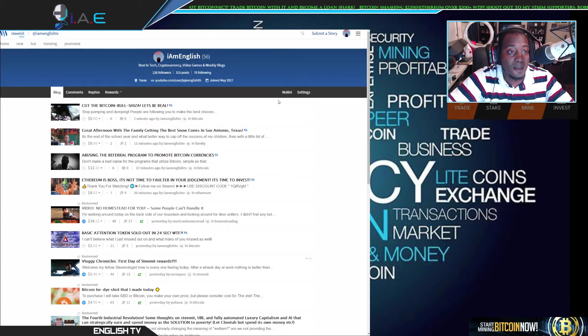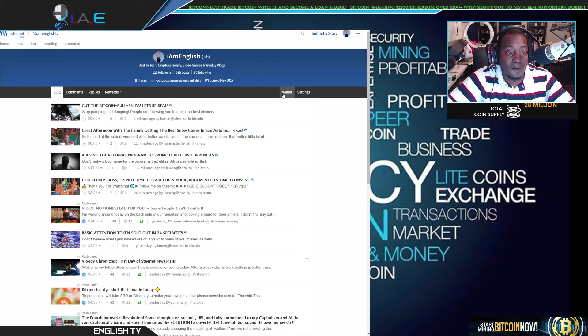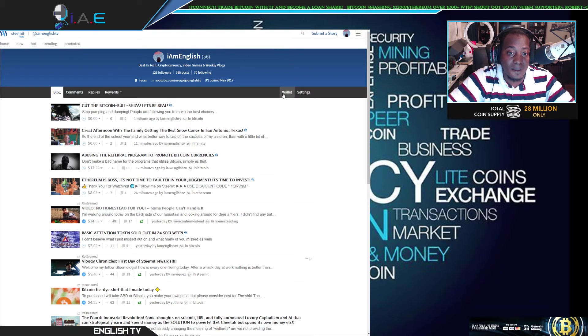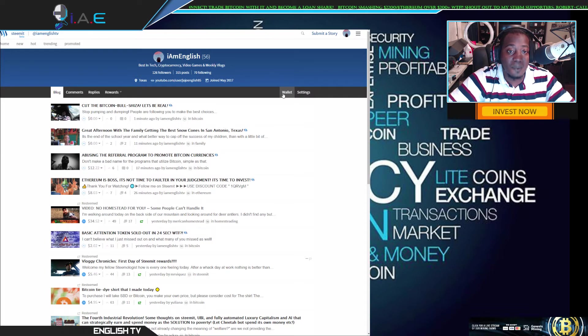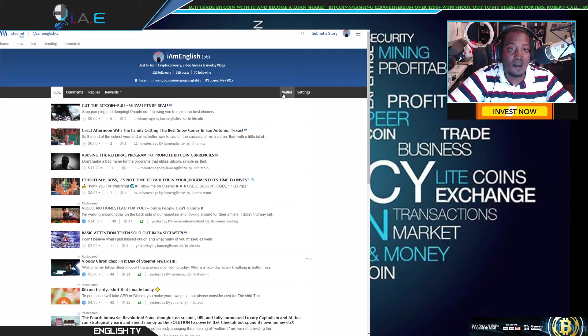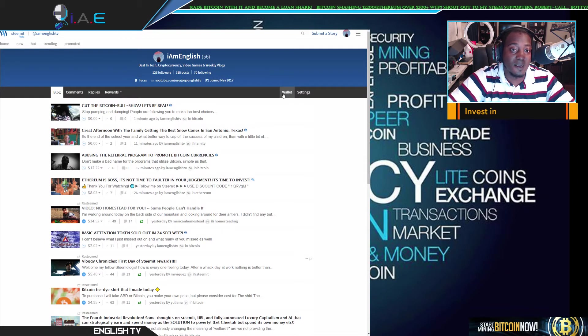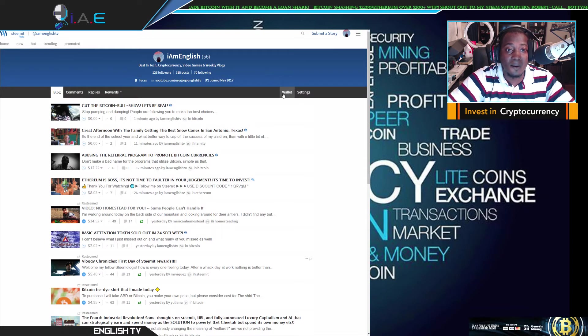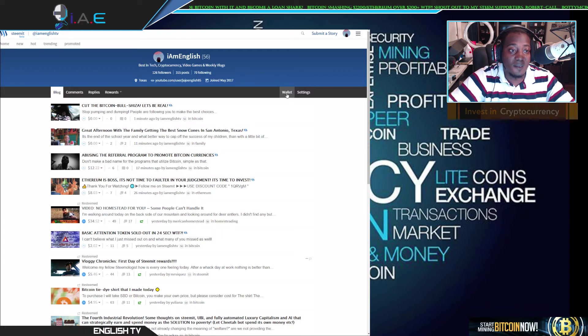that Steemit is a valuable resource to be used and probably, in my opinion, the only resource to be used. You can go ahead and quit Facebook, quit Twitter, because they don't give you...